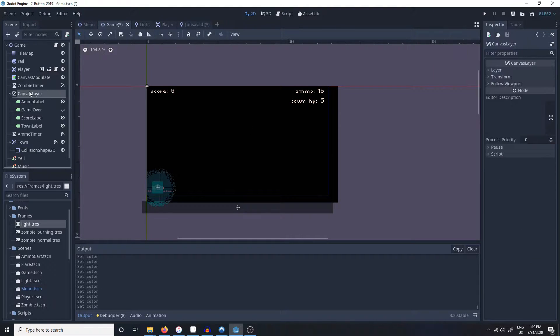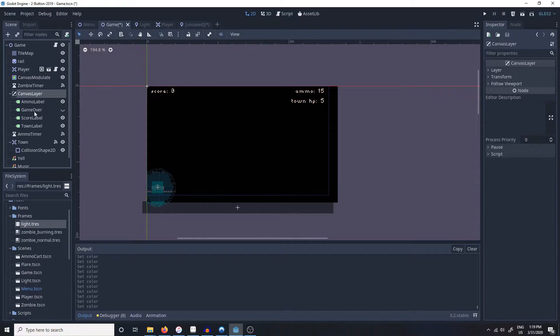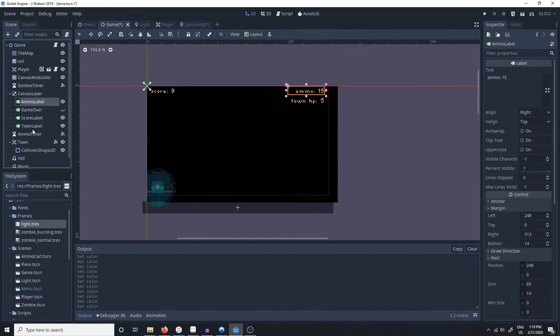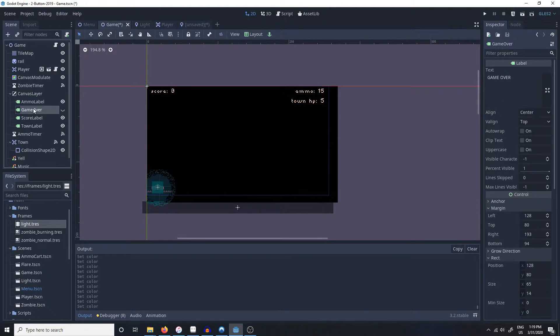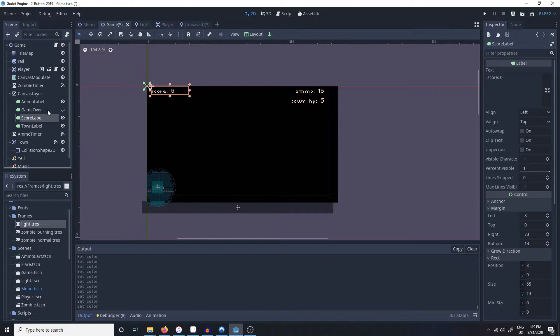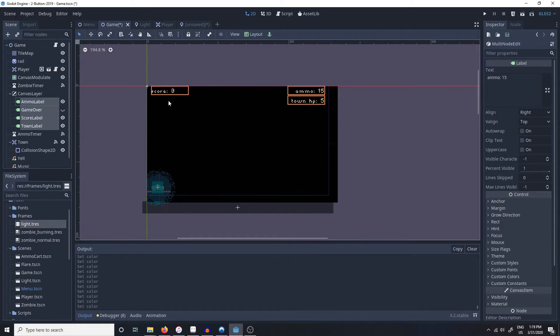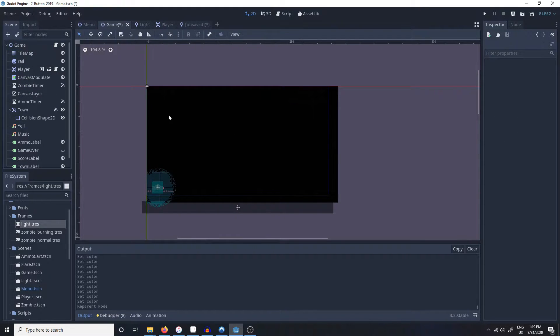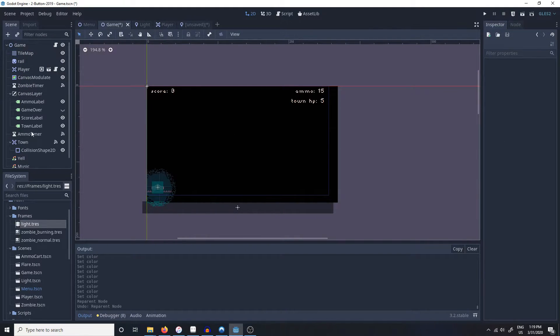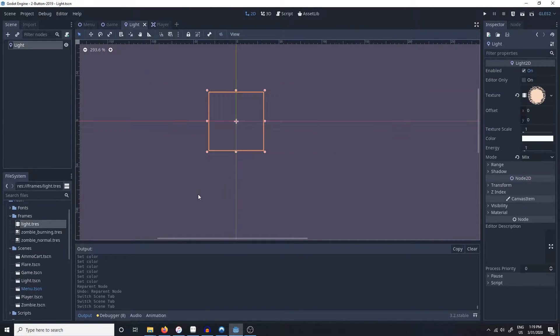And another thing that you might need to do is have a separate canvas layer for your UI or whatever it is that you need to not change the color of. So basically if we have these labels in here, if we move them back to the game node we're not going to be able to see them, and that's why we have them on a separate canvas layer.